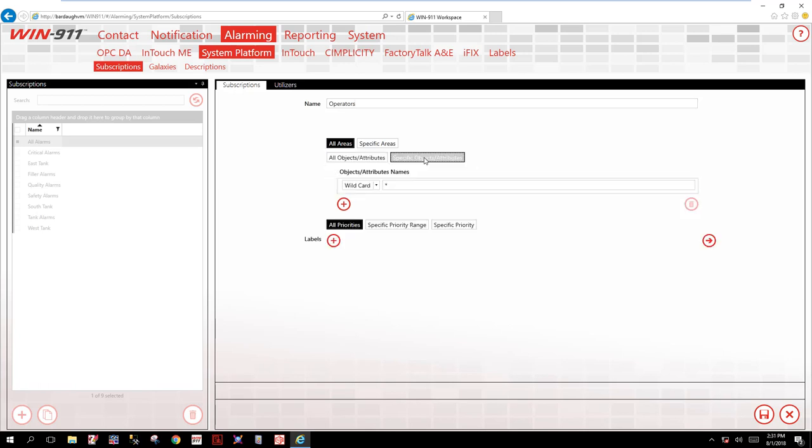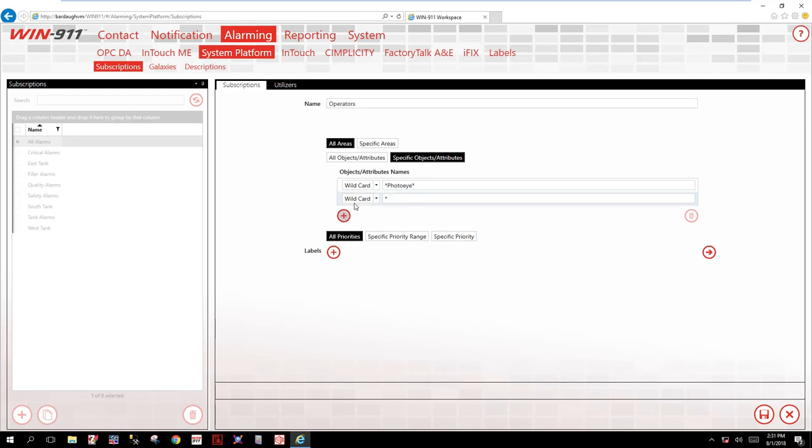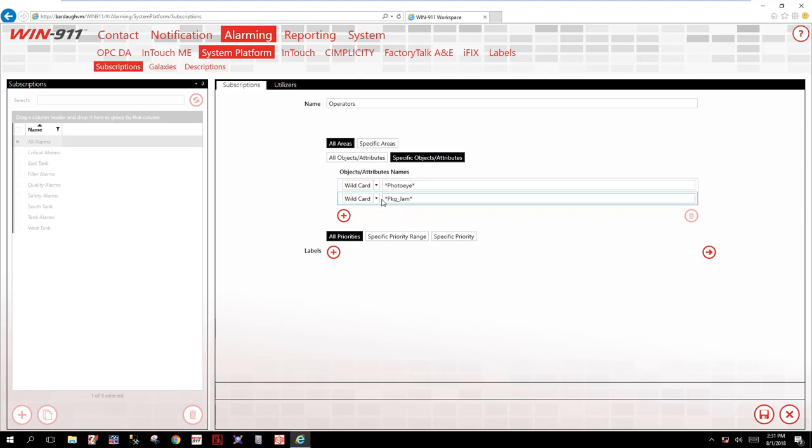The first one for operators, we said we wanted to filter on photo eye. So this is where you can name photo eye. Notice the dropdown list, you can filter on wildcard, contains, does not contain. There's also a regular expression. I won't be discussing this today. The second item we wish to filter on is packaging jam, PKG underscore jam. Also notice I'm using that asterisk for a wildcard. I don't really need this in here, I'm just showing you a demo for how you can use that asterisk for a wildcard.